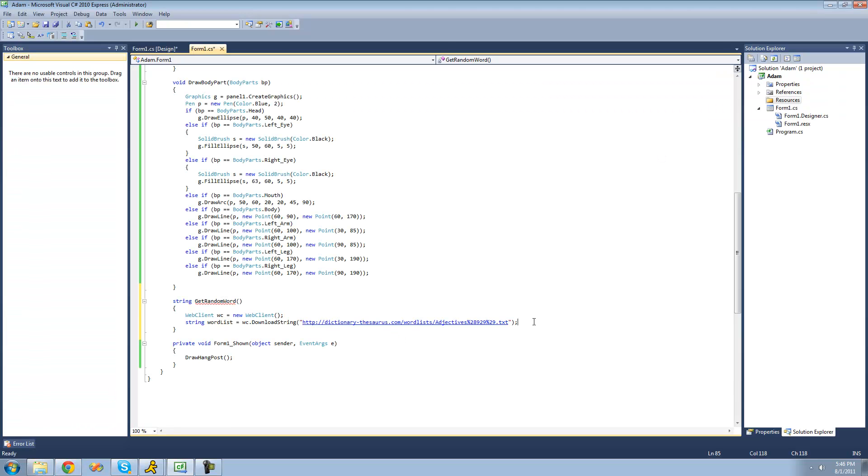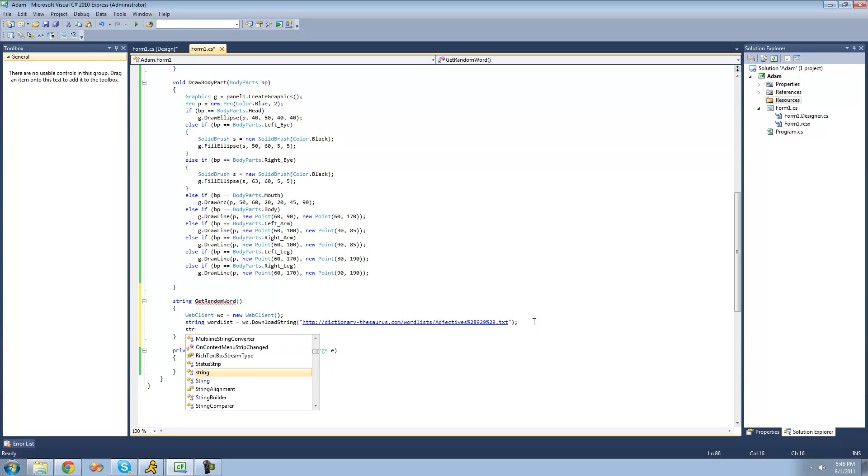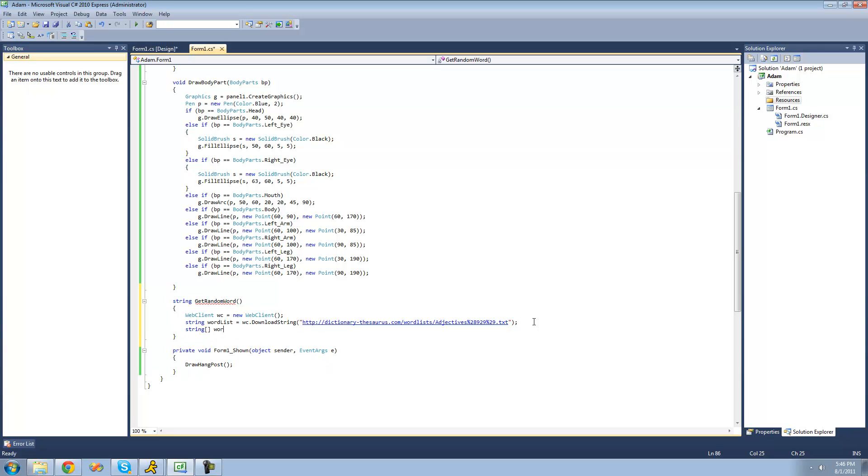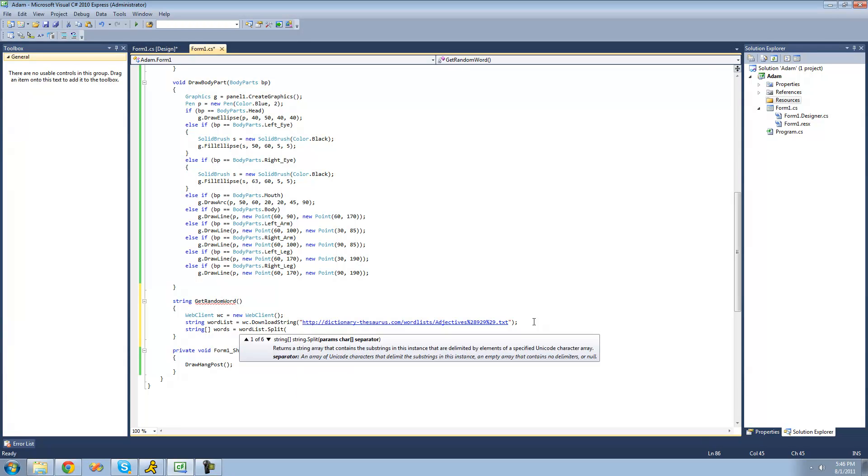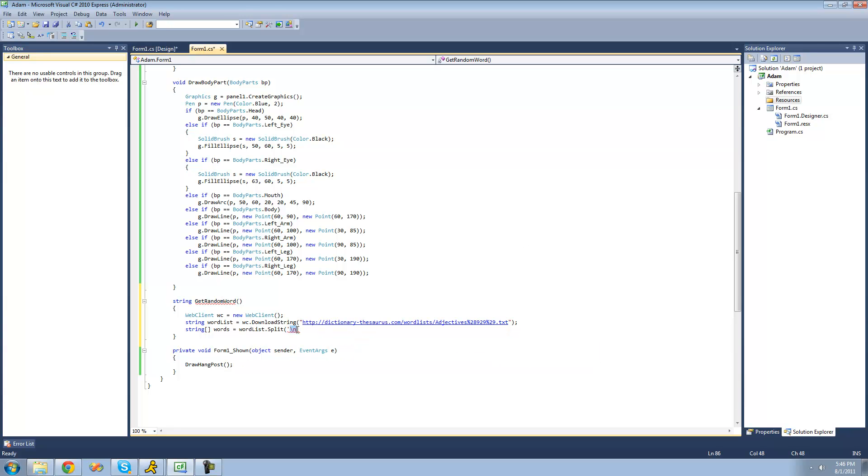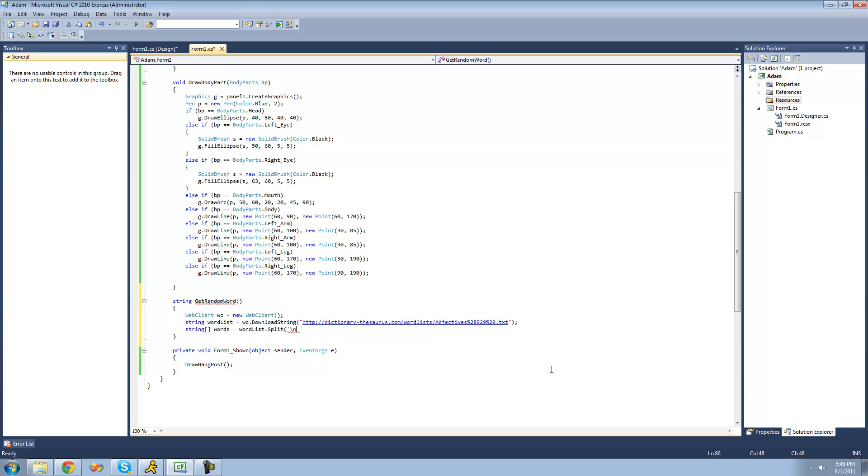So we're going to say string array words equals word list dot split. The character that we're going to be splitting at is a new line. To represent a new line, you're just going to want to do a backslash and then an N. The reason you can have two characters in here is because this is considered one character since it represents a new line. I'm just going to finish that off with another single quote.